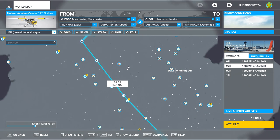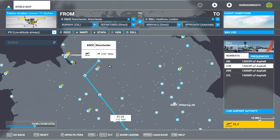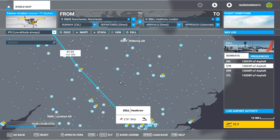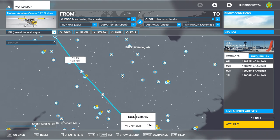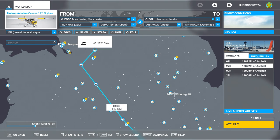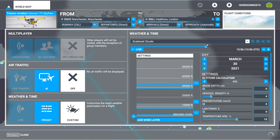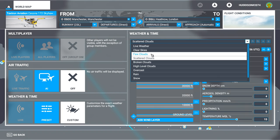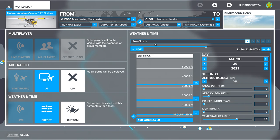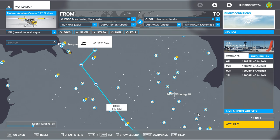We've now got our basic flight plan set up. We're flying from Manchester over to Heathrow. I haven't got any approach set up — we're going to do that in the next video. Ensure you've got the Cessna 172 selected at the top. For flight conditions, I've got the time set to roughly 1pm GMT with a few clouds. Let's go fly.